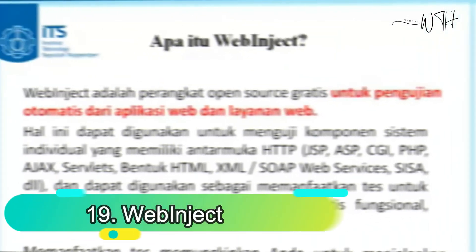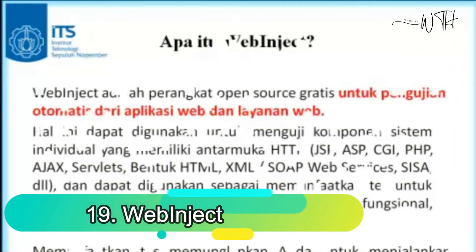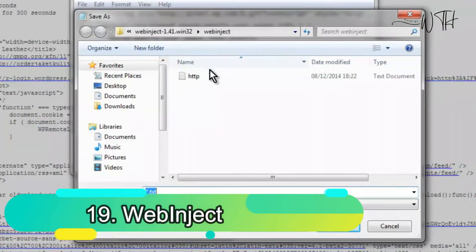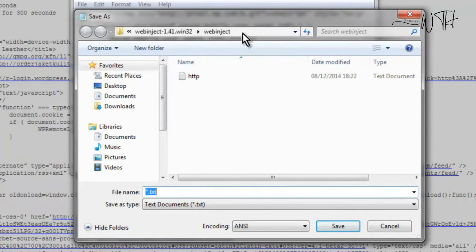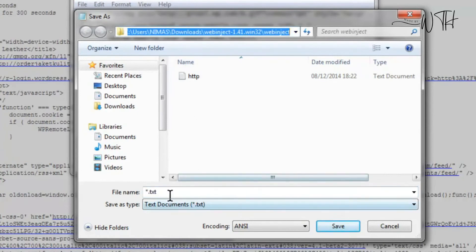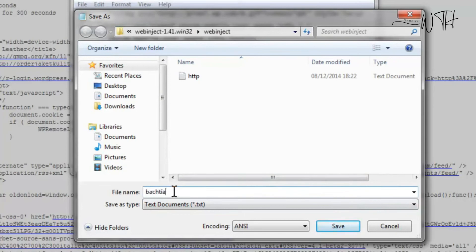19. WebInject. WebInject is another open-source web app testing tool. WebInject is a popular API testing tool that automates functional, regression, and acceptance tests.